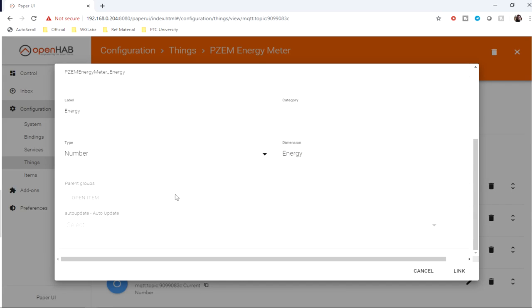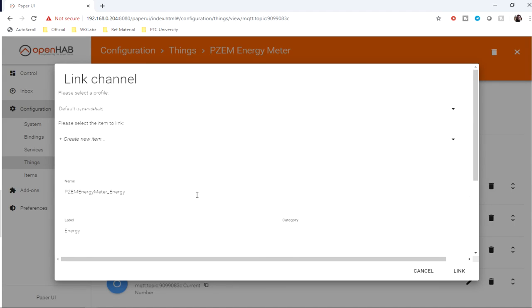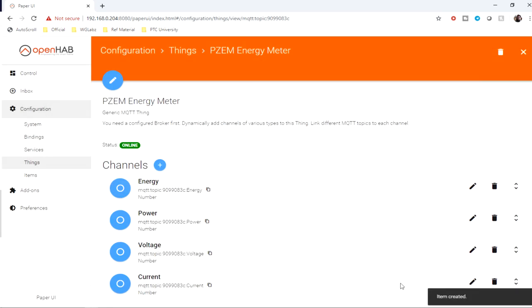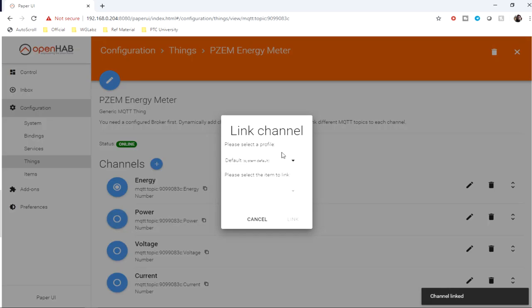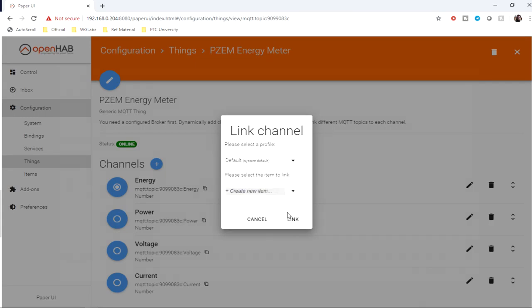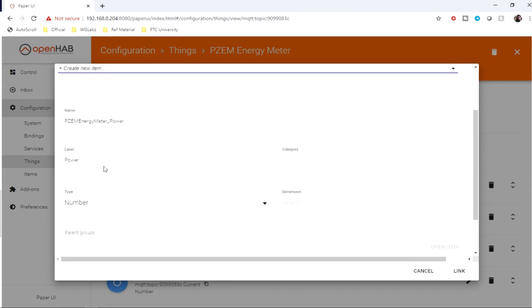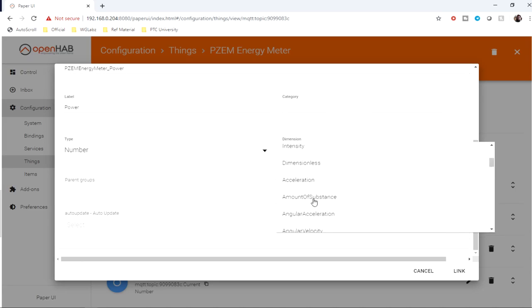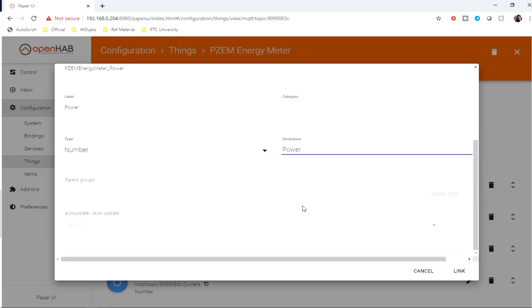We don't need to define group for the time being. You can include that if you want. Similarly for power, create a new item. Let it be like this, power, and dimension let's see if we get power.